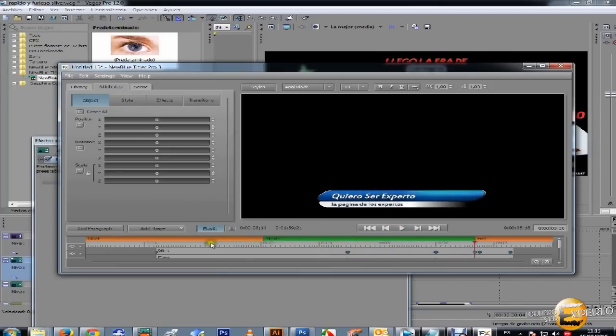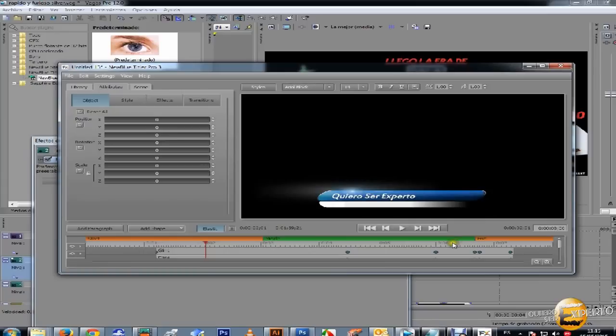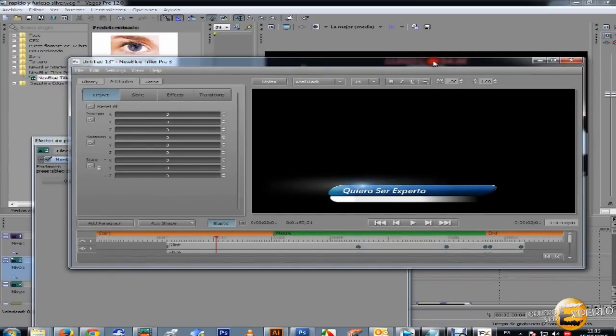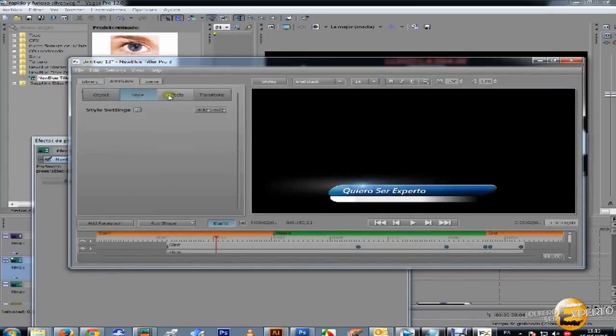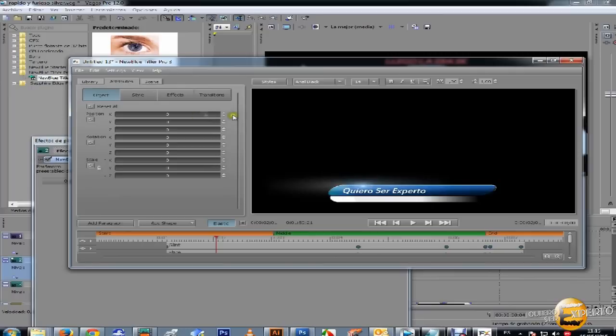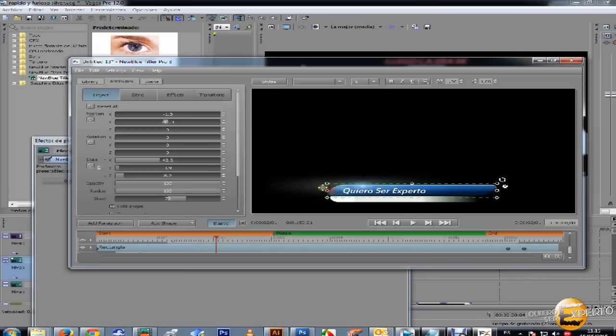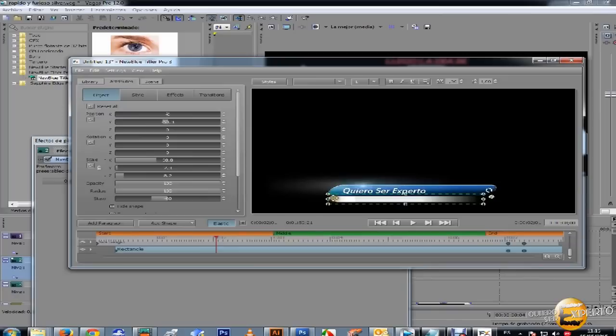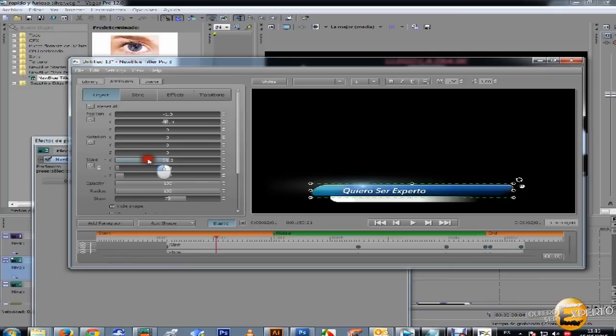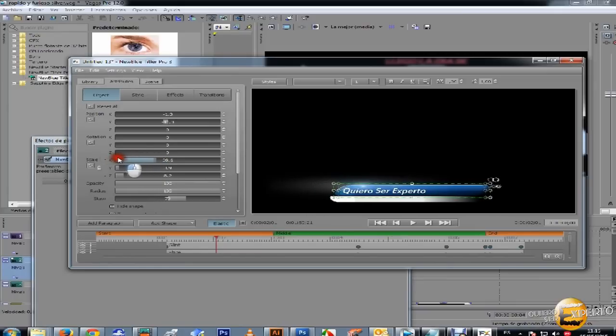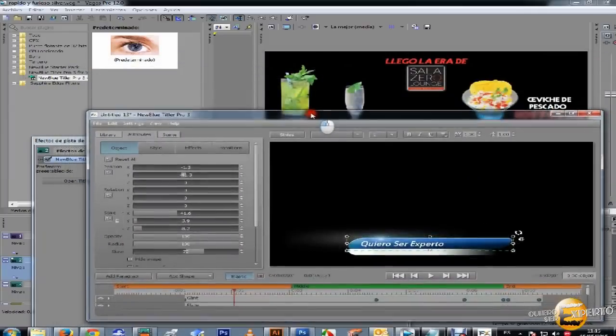Si ustedes quieren editar ya ese template pues simplemente siguen, modifican las configuraciones que hay acá. Muy bien, por ejemplo esta acá yo quiero darle más largo esa barra o más corto. Bien y bueno ya este.